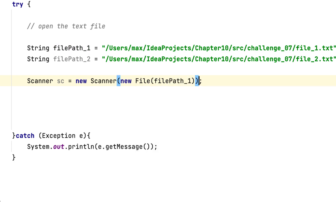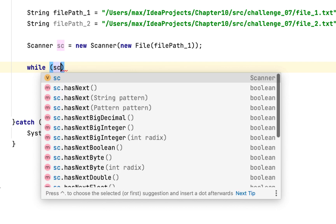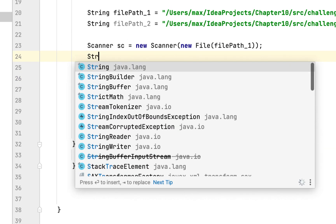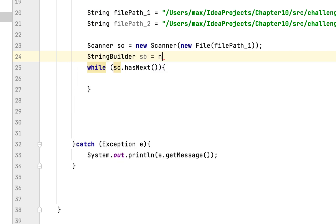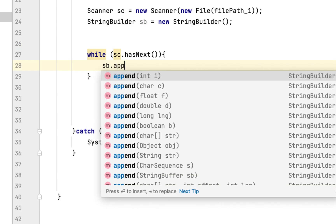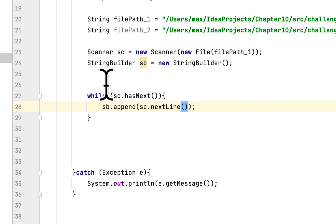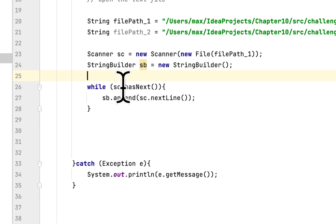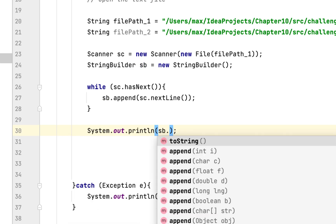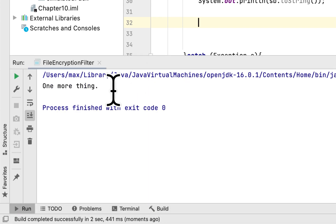We open the first file using the Scanner class, which accepts a File object that takes file path 1. We then go through the contents of the file using hasNext(). We also create a StringBuilder called sb to store the contents of the file, appending each line using sc.nextLine().